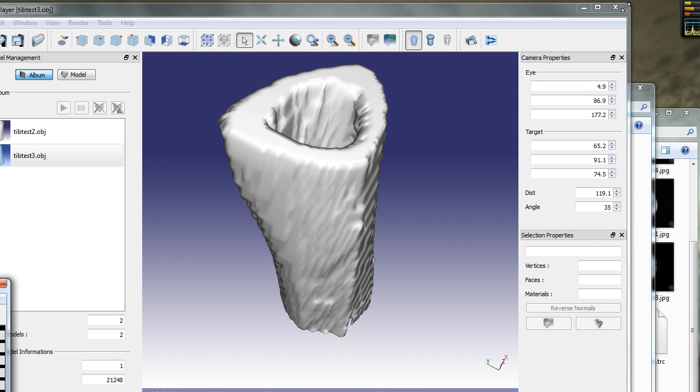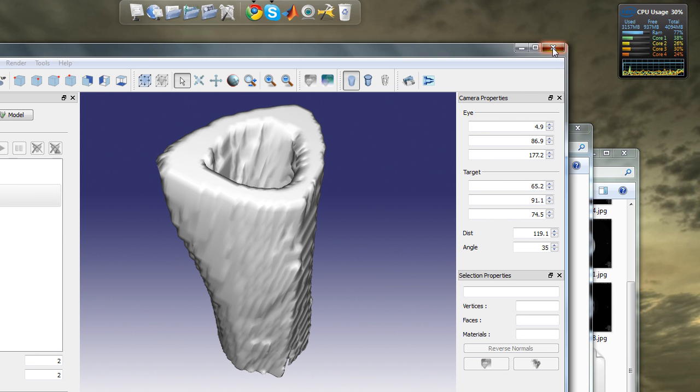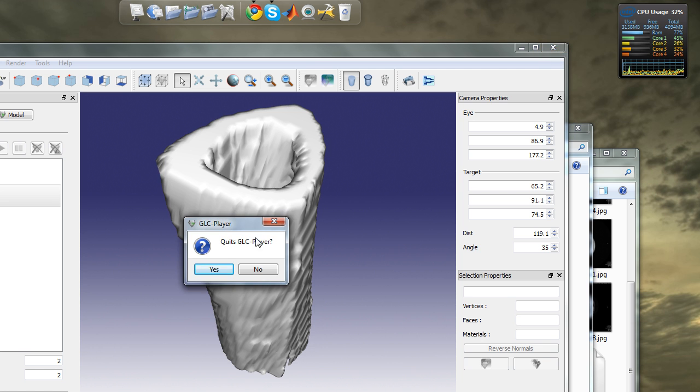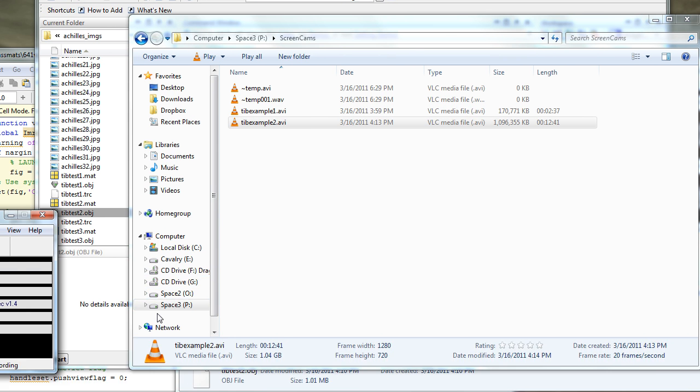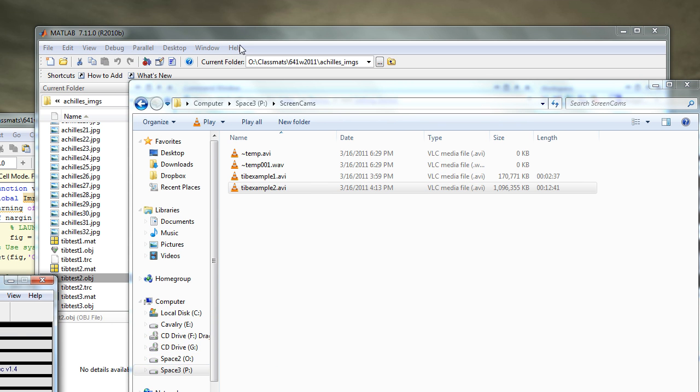Let's close this window and go ahead back to MATLAB.